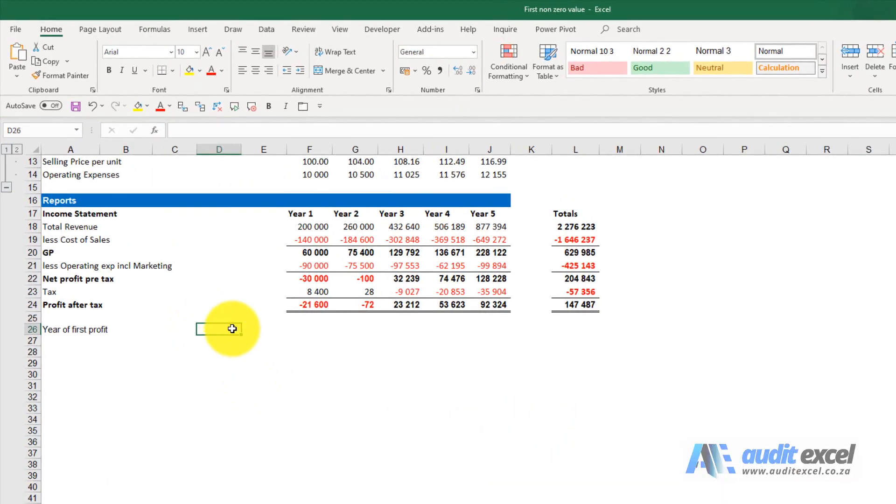In this example we want to say when is the year of the first profit, so we can clearly see it's year three.